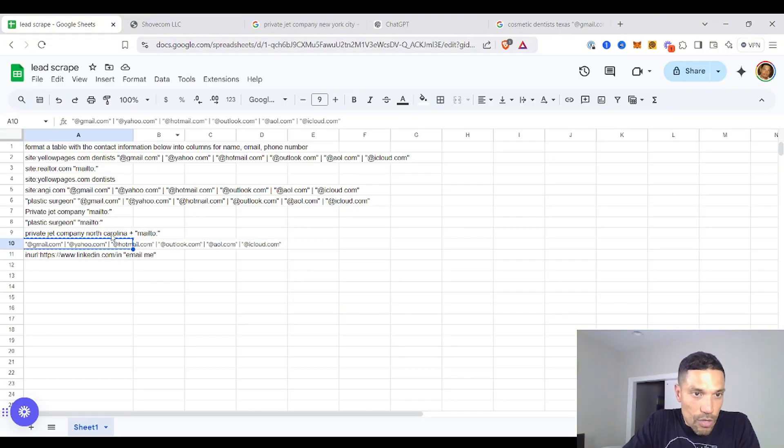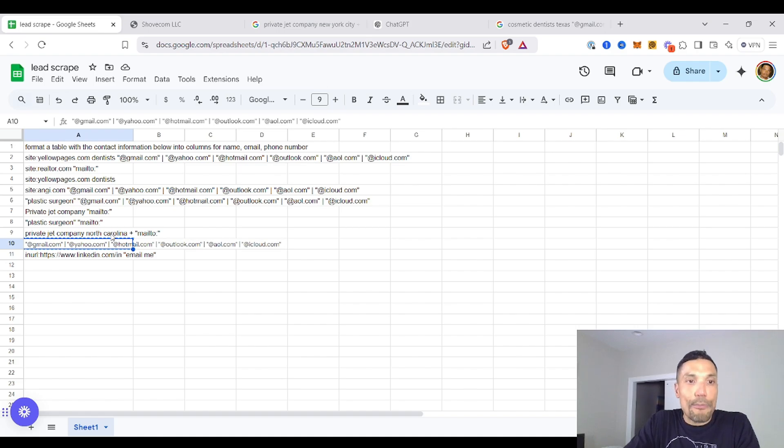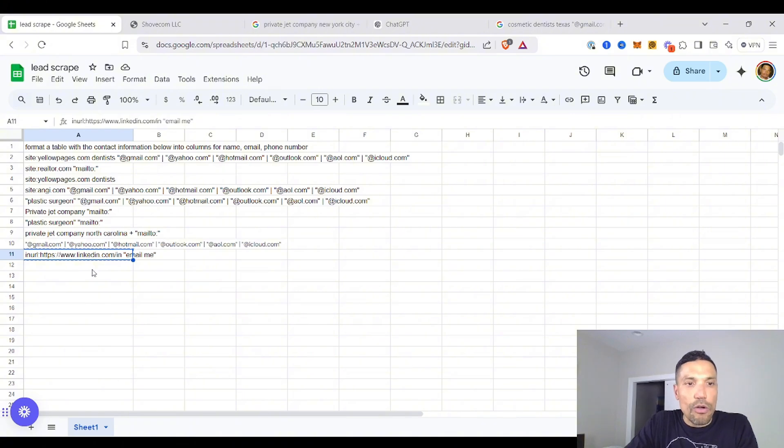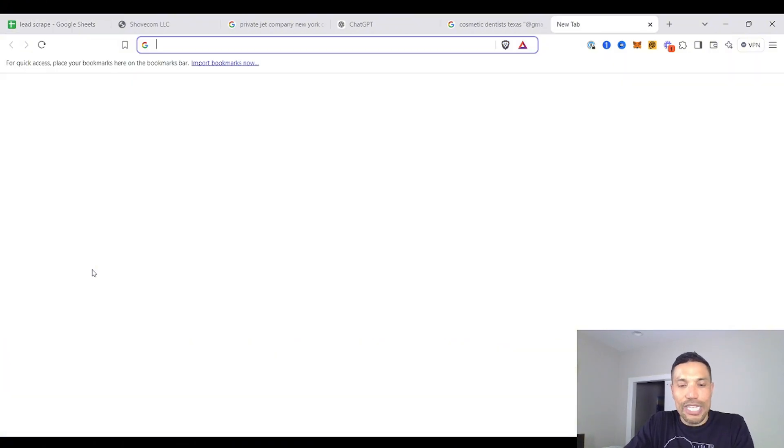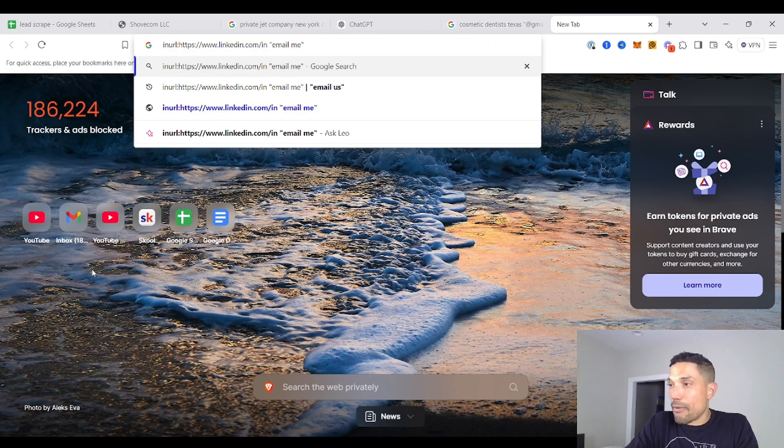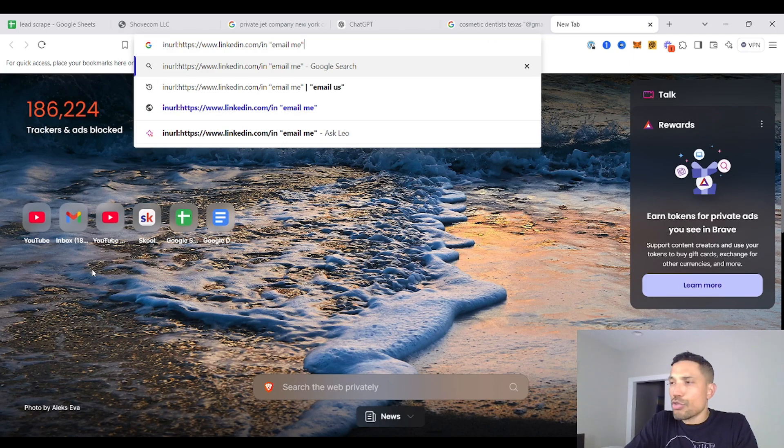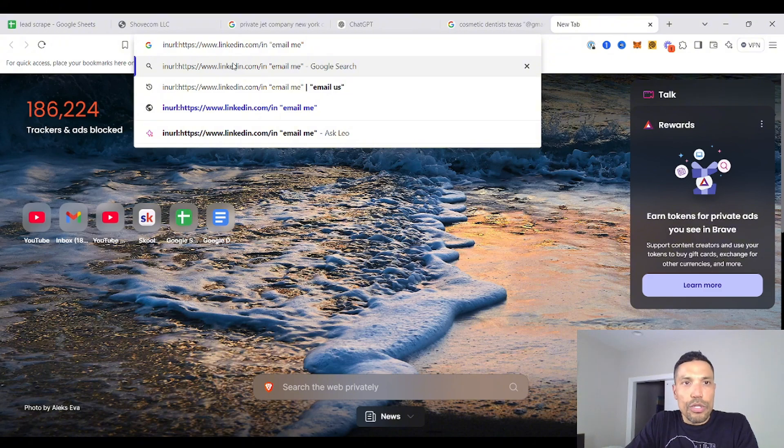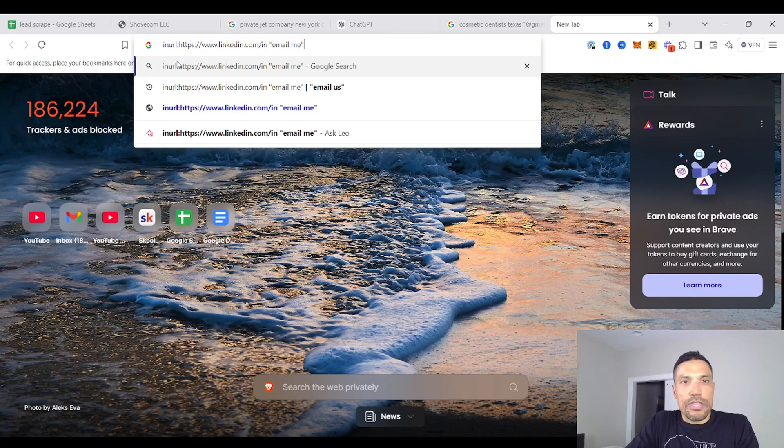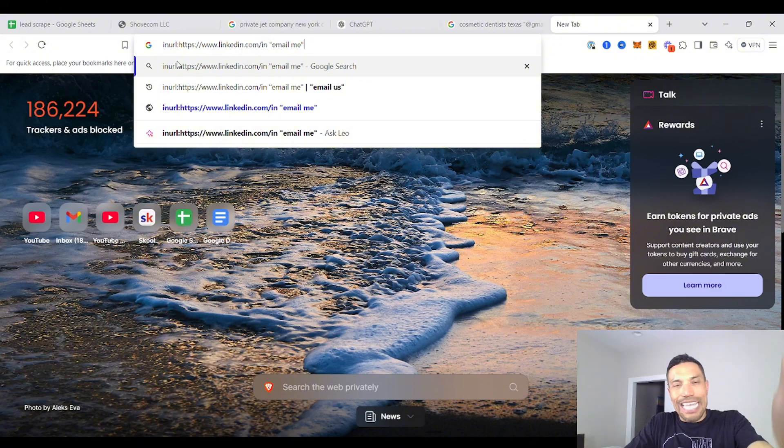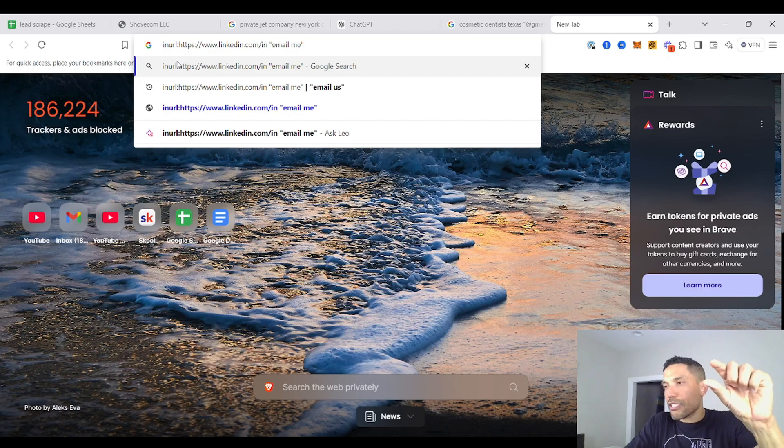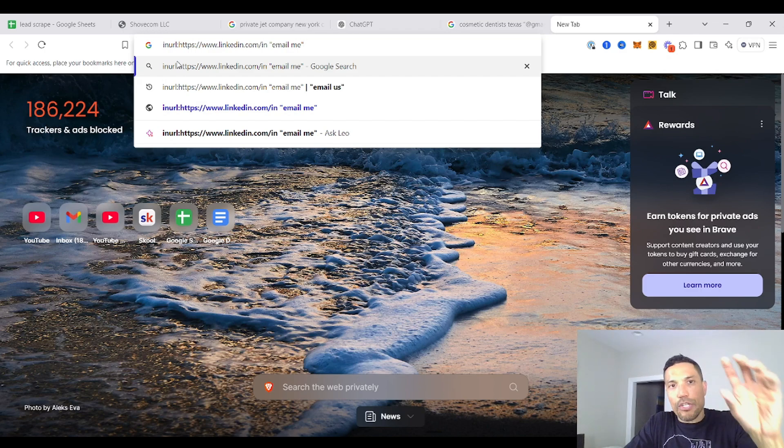Now, let's say if we want to find more ways to extract proprietary domains. You could also do something like this. Check this out. In URL, linkedin.com slash in. So what this Google Advanced Search Operator does, it limits the Google Search results to web pages that have HTTPS linkedin.com slash in. So these are the letters that LinkedIn uses to compose the first parts of profile web addresses.